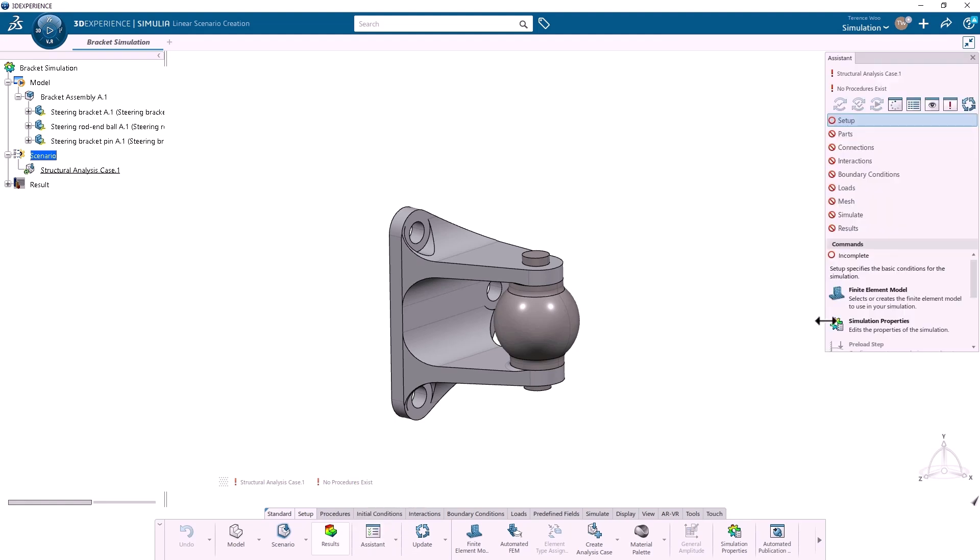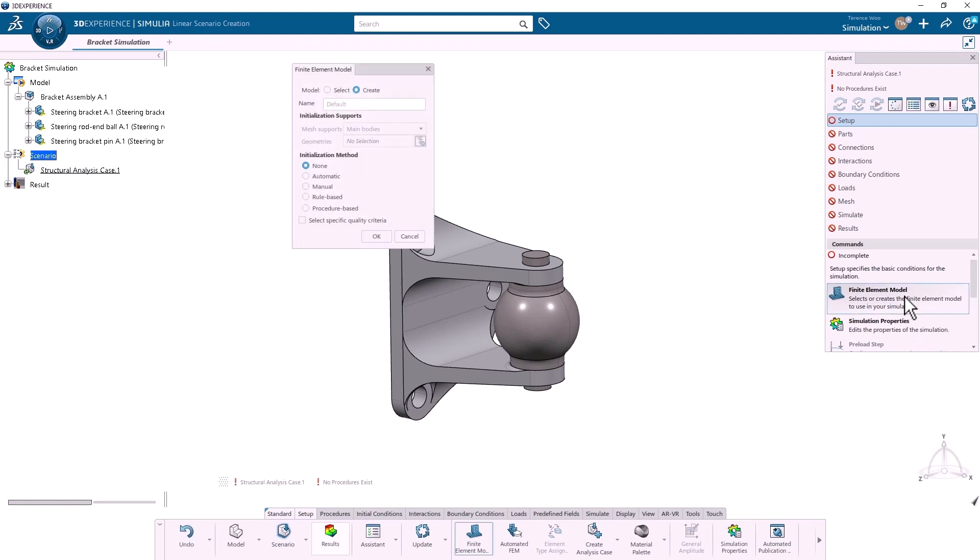Under Setup, the first thing I need to do is create a finite element model. I'll choose the Automatic method, which will automatically define a mesh for each of the parts, and click OK.